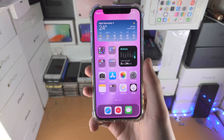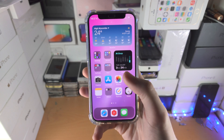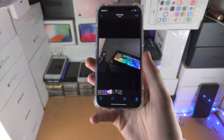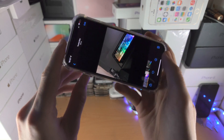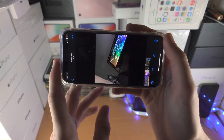Welcome everyone. I would like to show you how to turn on or rotate the screen on your iPhone. So let's say I go to the Photos app and go to Landscape mode — you can see it's not rotating.